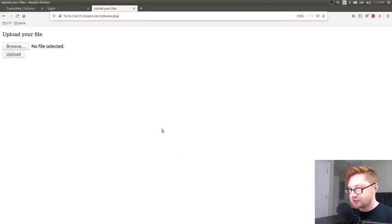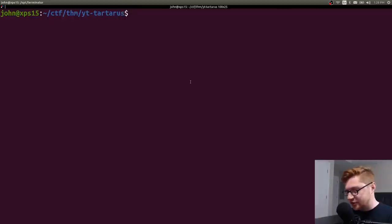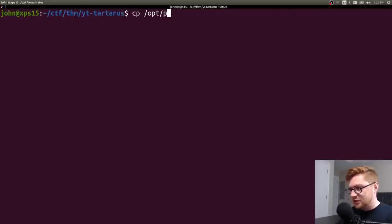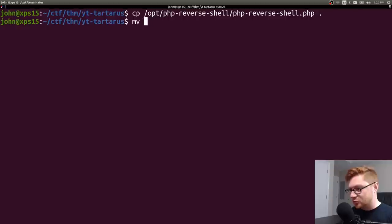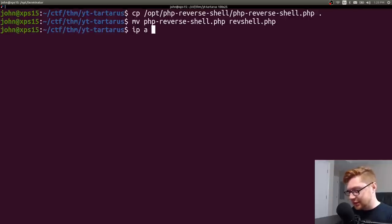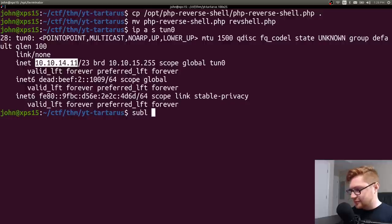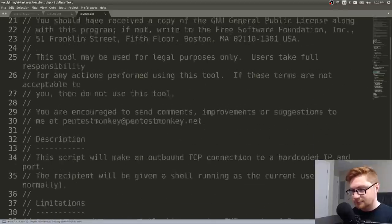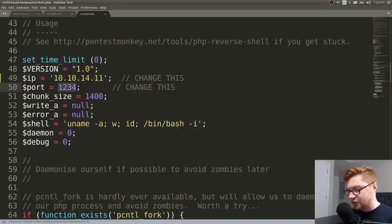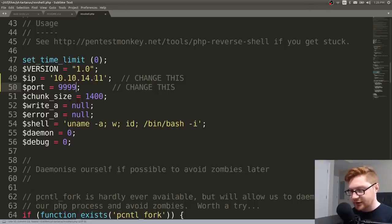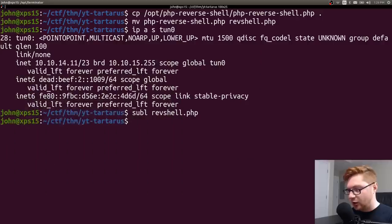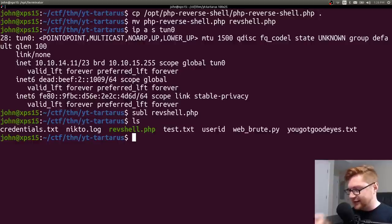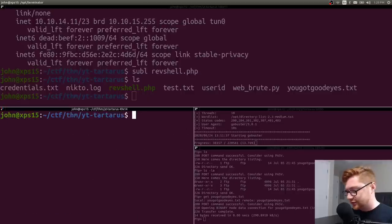Now we have an upload page where we can upload a file. I don't know what kind of file we might be able to upload, but we could certainly try anything. The most fun thing to try would be some PHP code to get code execution, right? So let's go ahead and copy over our php reverse shell. And let's get that into this current directory. I'll actually move that to revshell.php. Let me check out what my IP address is. And I am 10.10.14.11. So let's modify this revshell and use that IP address. So it will call back to me with my reverse shell. And I'll listen on 9999, or quad nine.